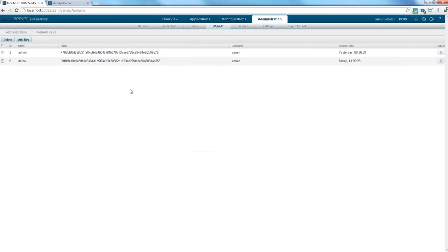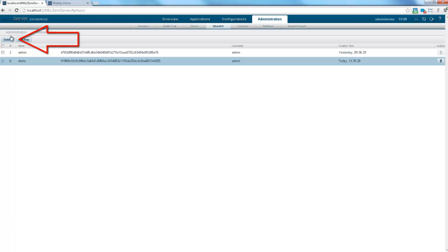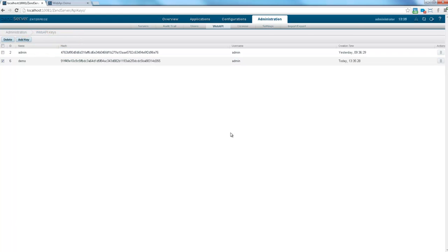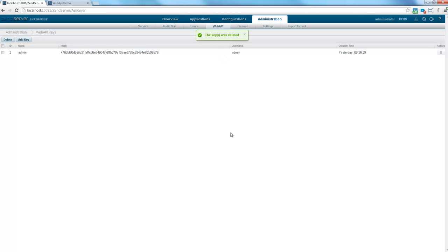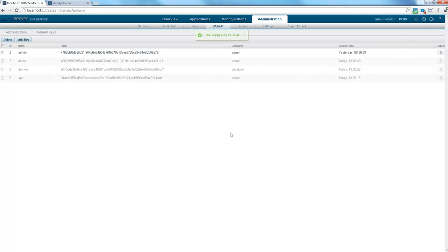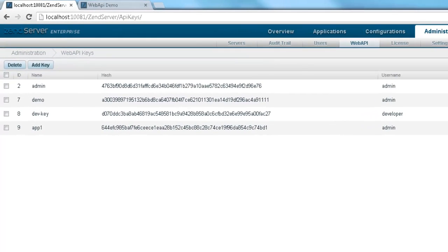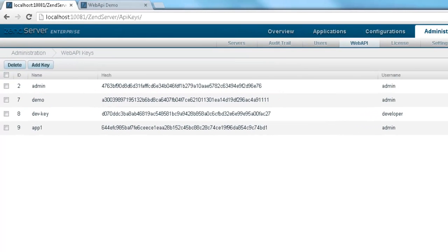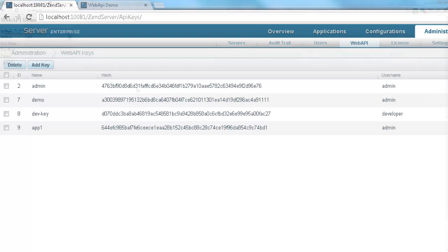To remove a key, just select it from the list and click Delete or simply click the Remove Key icon on the right. Once you have the key details, its name and its hash key, you're ready for third-party integration. So let's take a look at how we actually use these details.